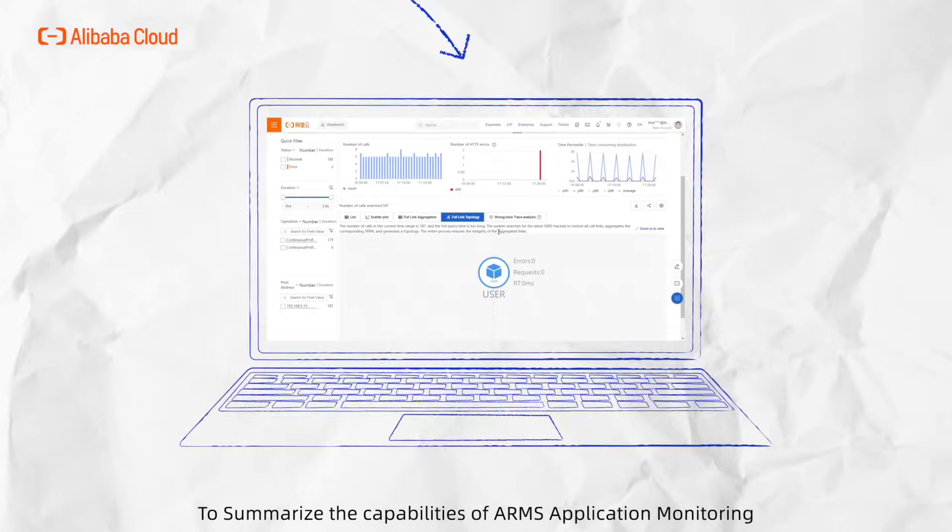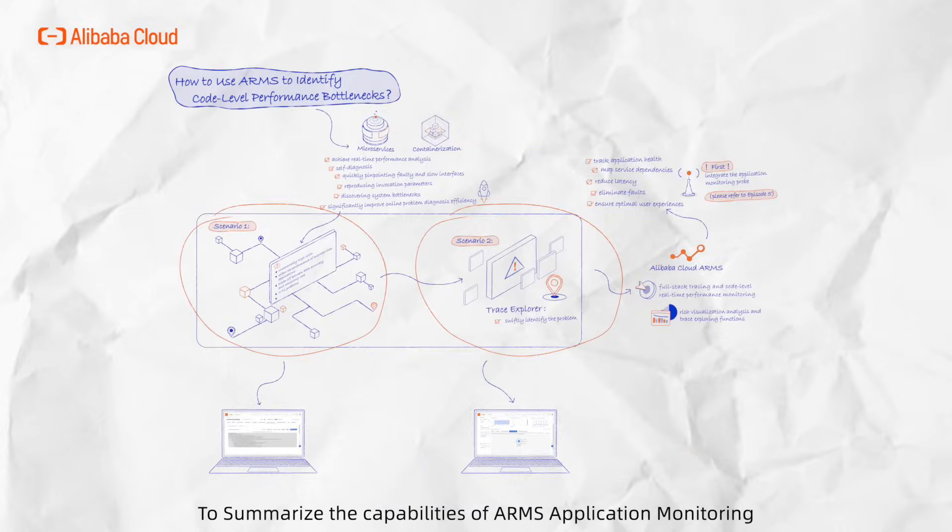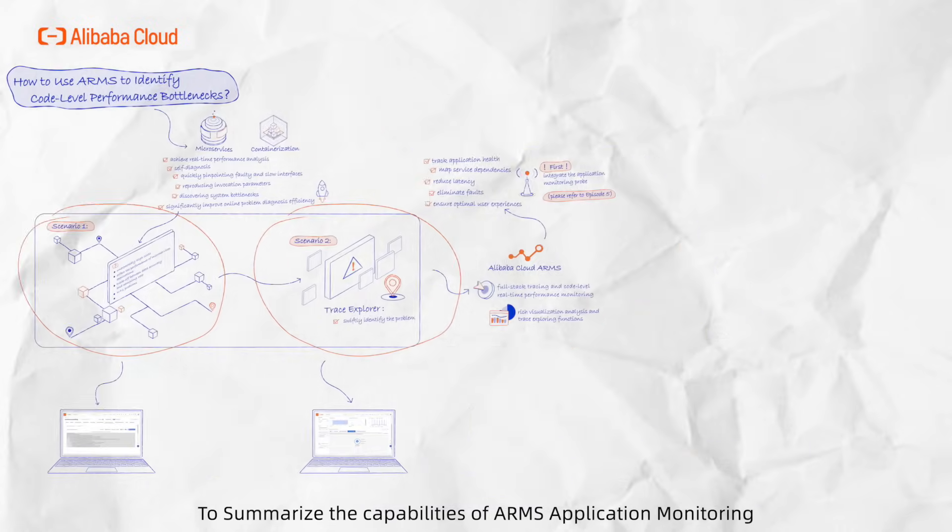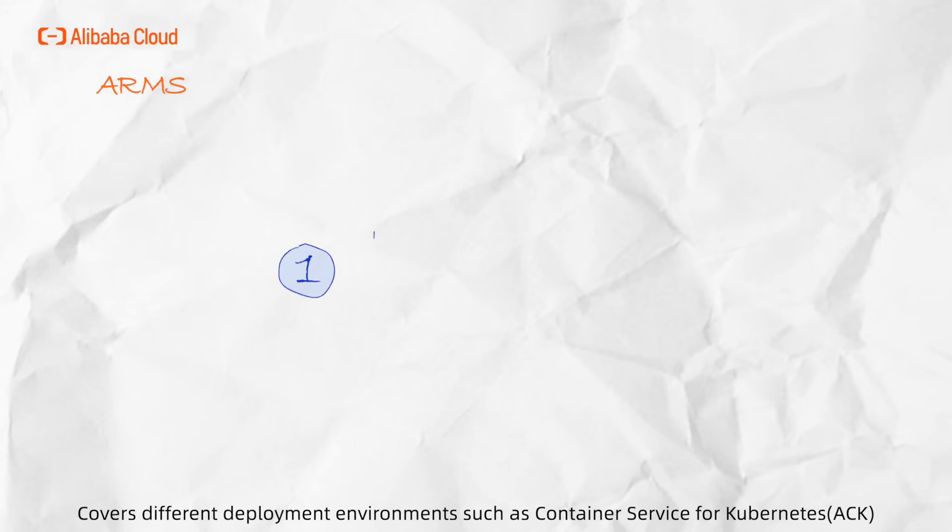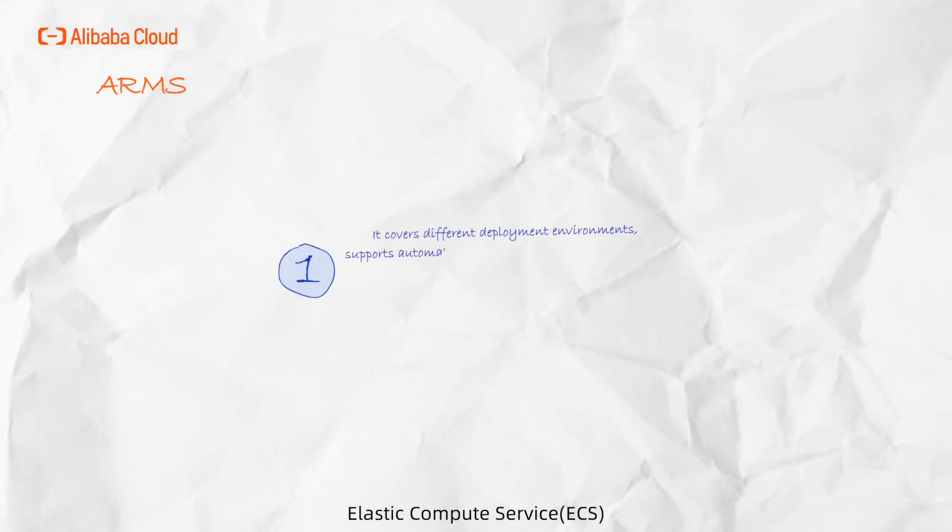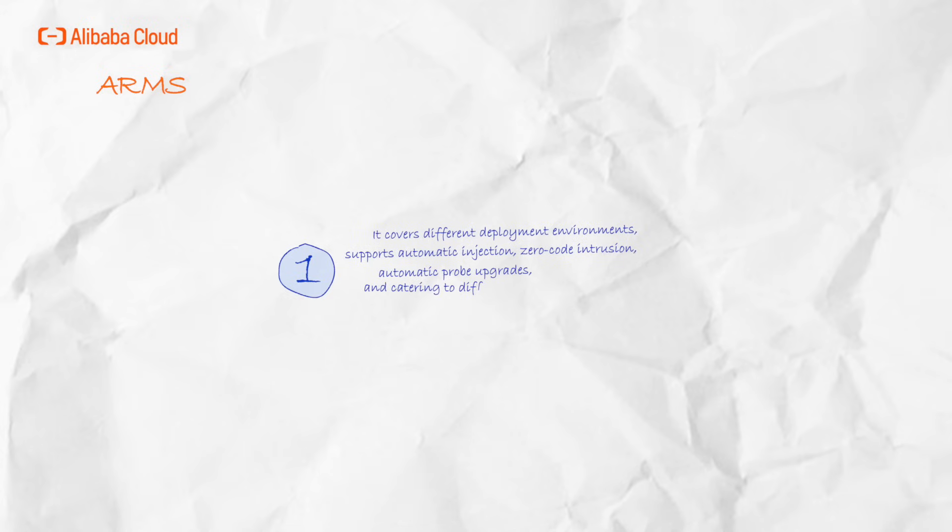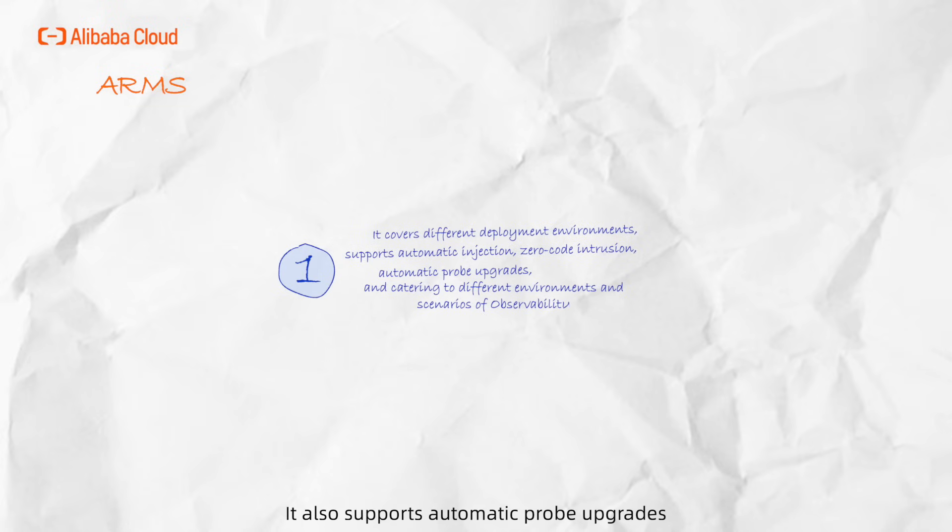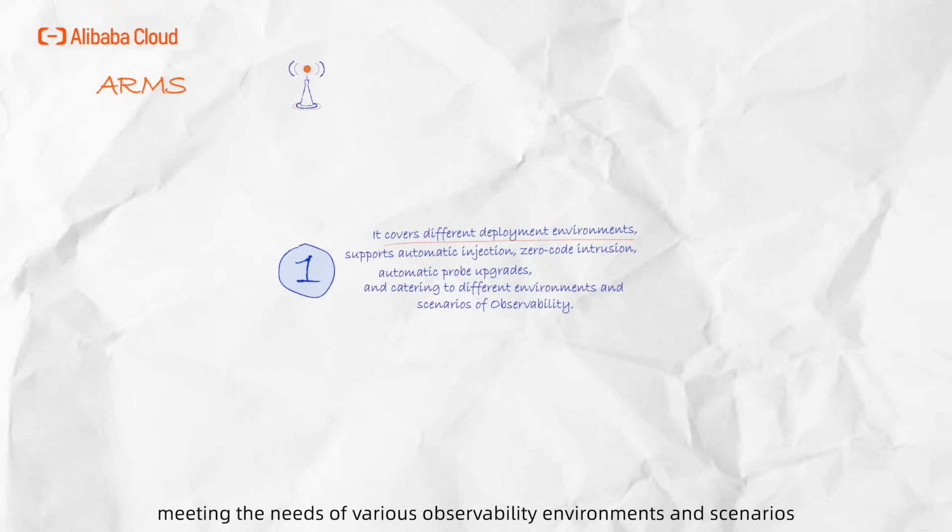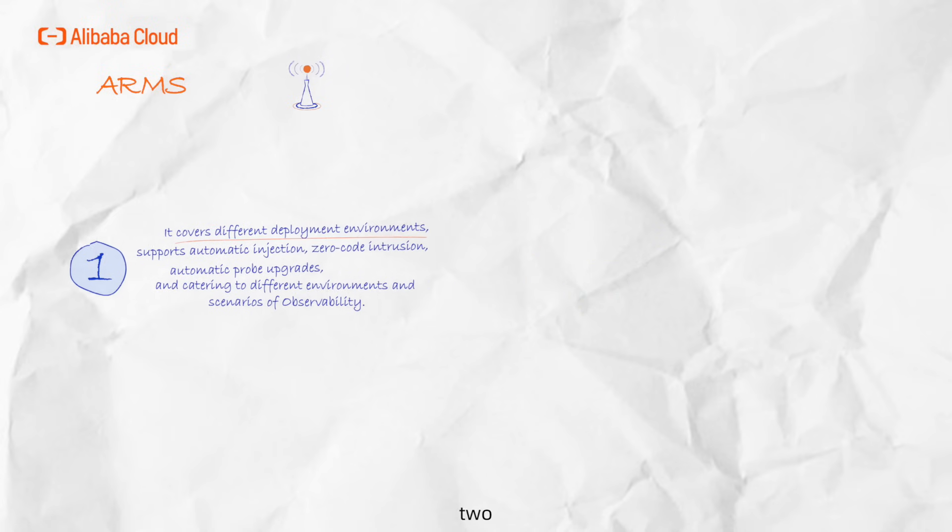To summarize the capabilities of ARMS application monitoring: 1. Covers different deployment environments such as Container Service for Kubernetes, Elastic Compute Service, Serverless App Engine, and Enterprise Distributed Application Service. Supporting automated injection with zero-code intrusion, it also supports automatic probe upgrades, meeting the needs of various observability environments and scenarios.